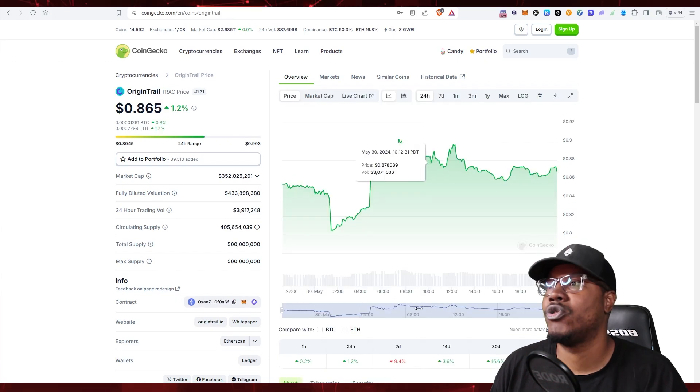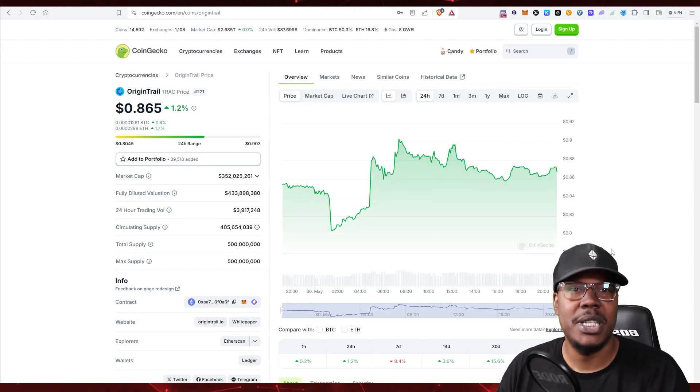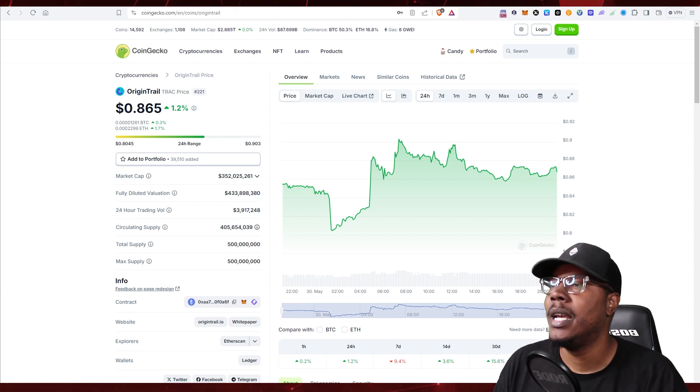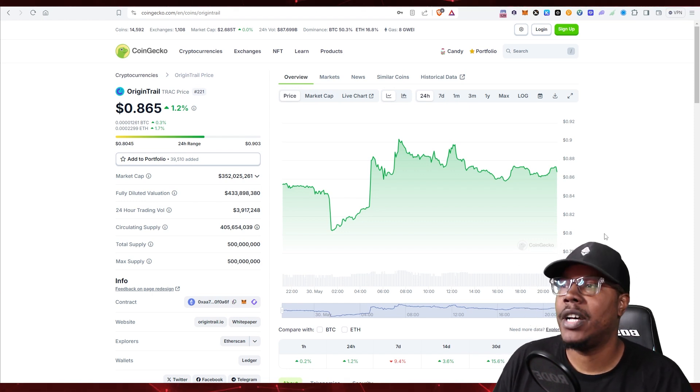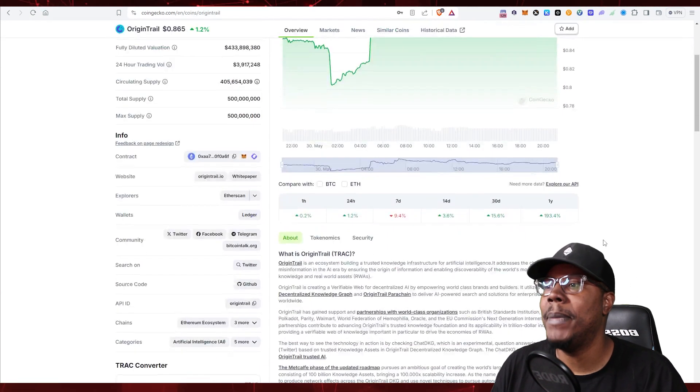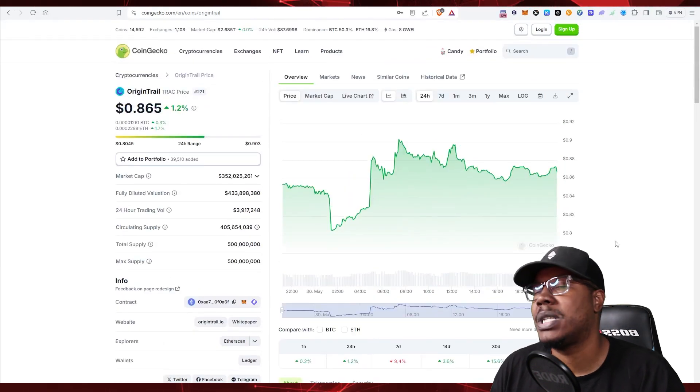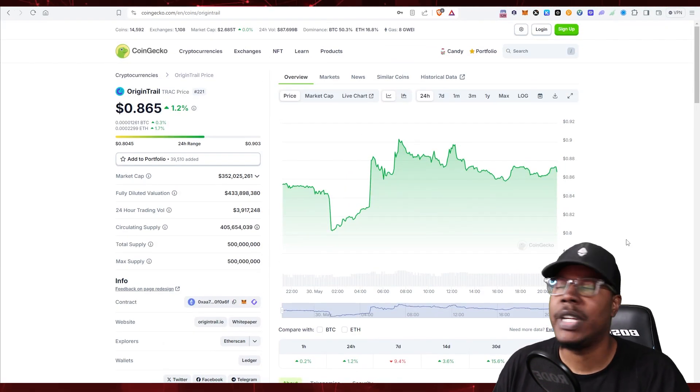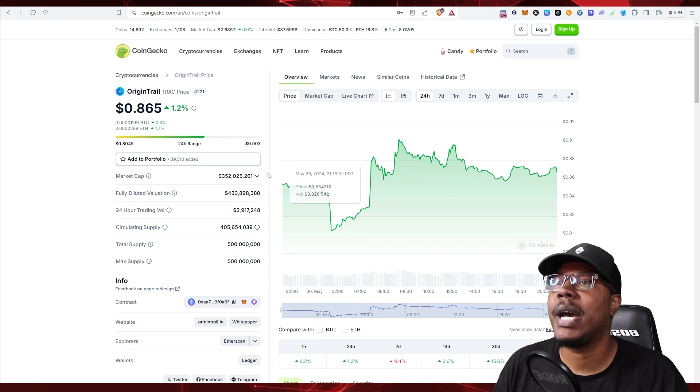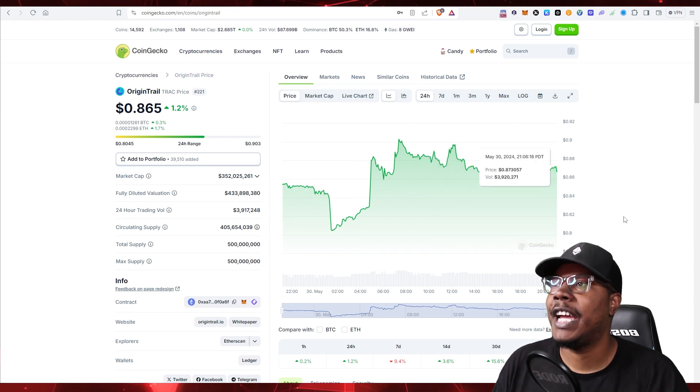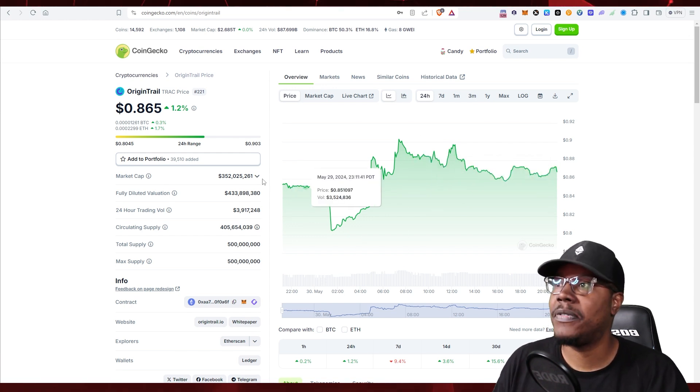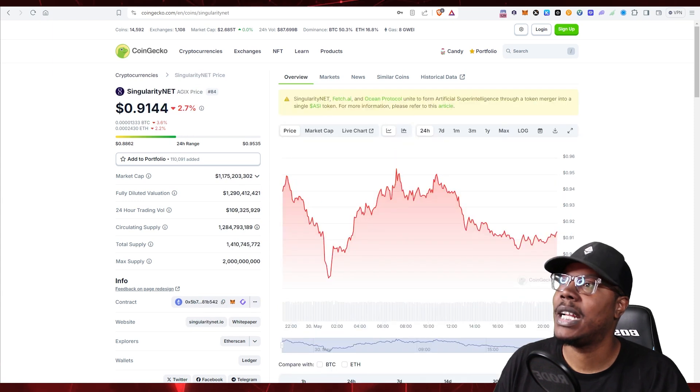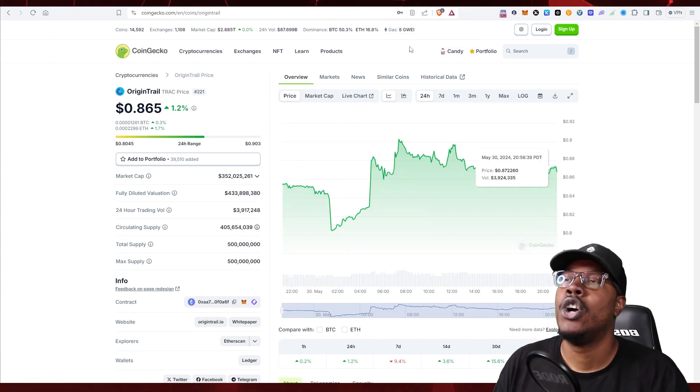Origin Trail right here at 86 cents looking juicy. That price right there looks juicy for me. Market cap of 352 million. When we scroll down we know that all-time high is at three dollars and fifty cents and it definitely has the potential to reach the market cap of Singularity.net. So that could be some nice gains right there.